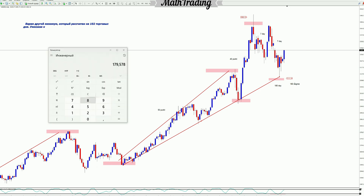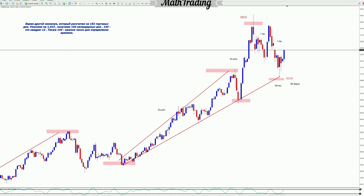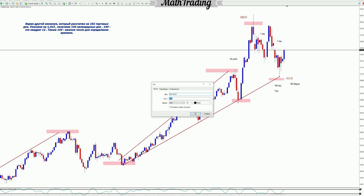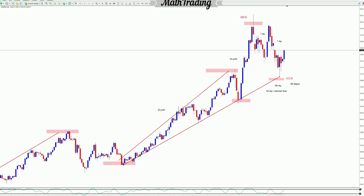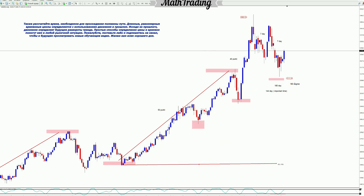We take another minimum, which is calculated for 102 trading days. Multiplying by 1.414, we get 144 calendar days. 144 is the square of 12, and 144 is also an important number for determining time.